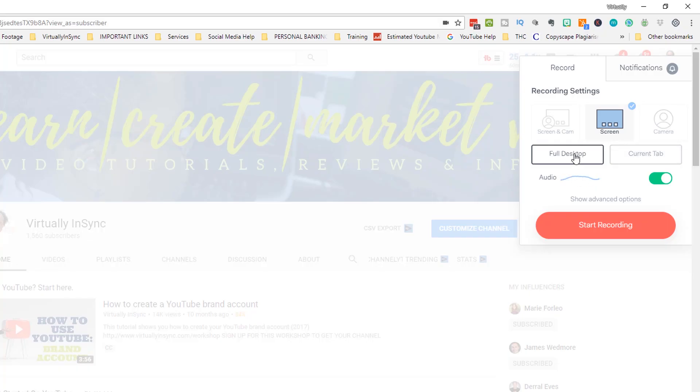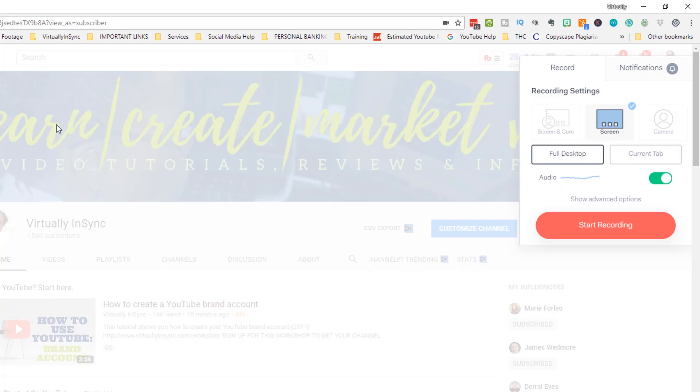Let's go through this as if we're just going to record our screen. The next thing that you want to choose is whether you want to do the full desktop or just your current tab. If you only select your current tab, anything else that you bring on top of that is not going to be visible. Whereas if you record your full desktop, anything that you bring into this area is going to be recorded.